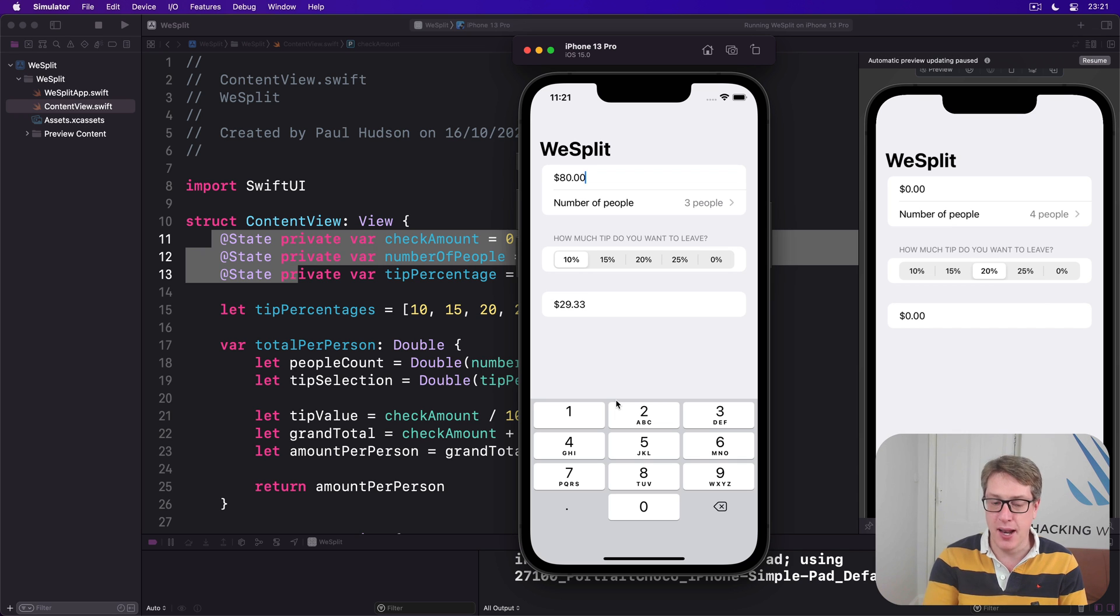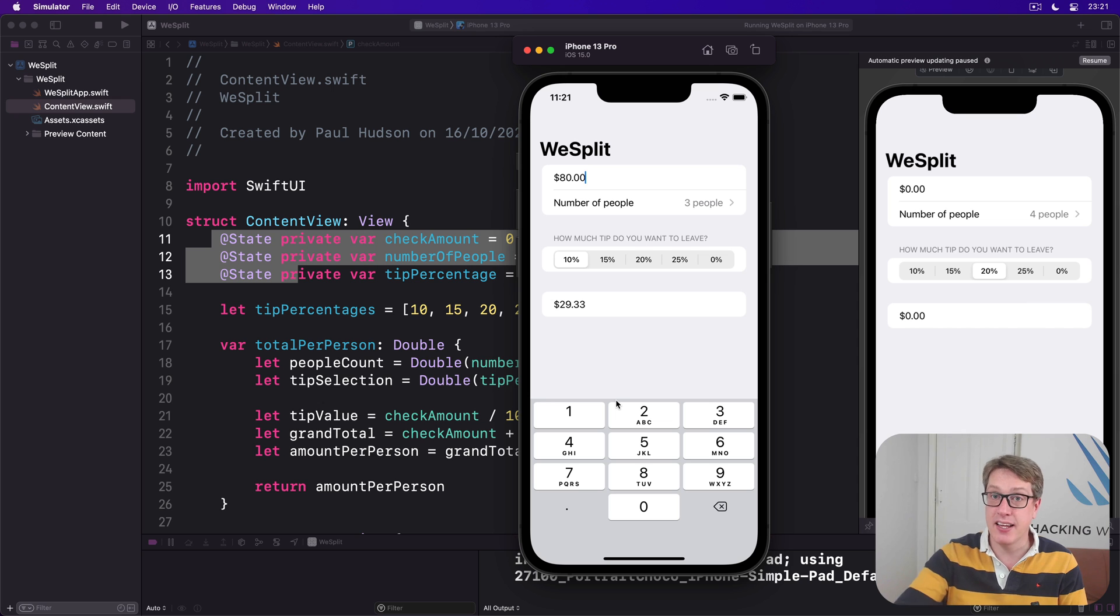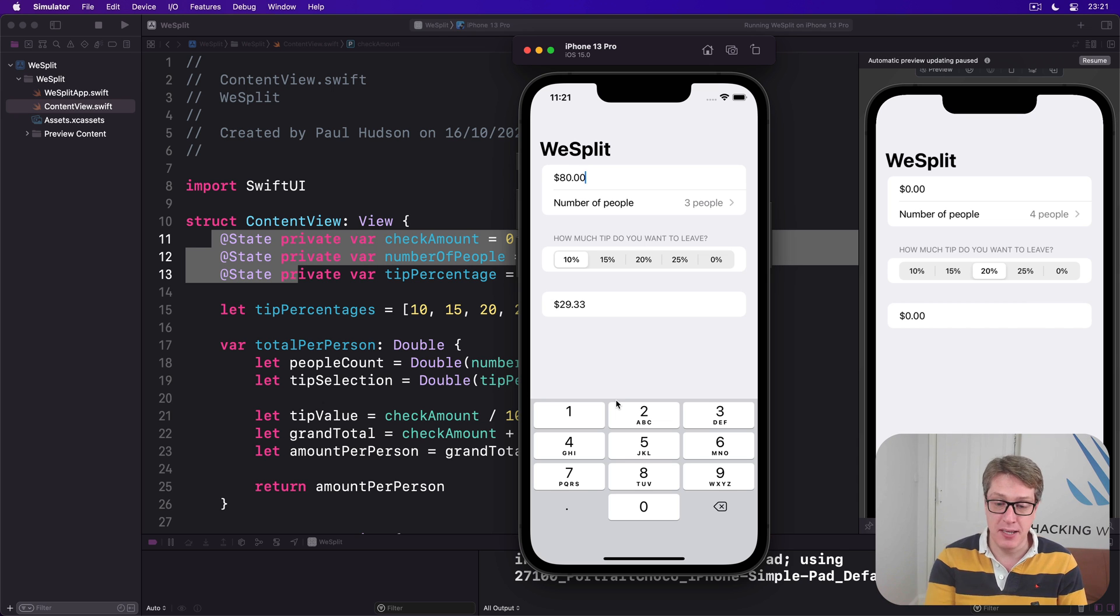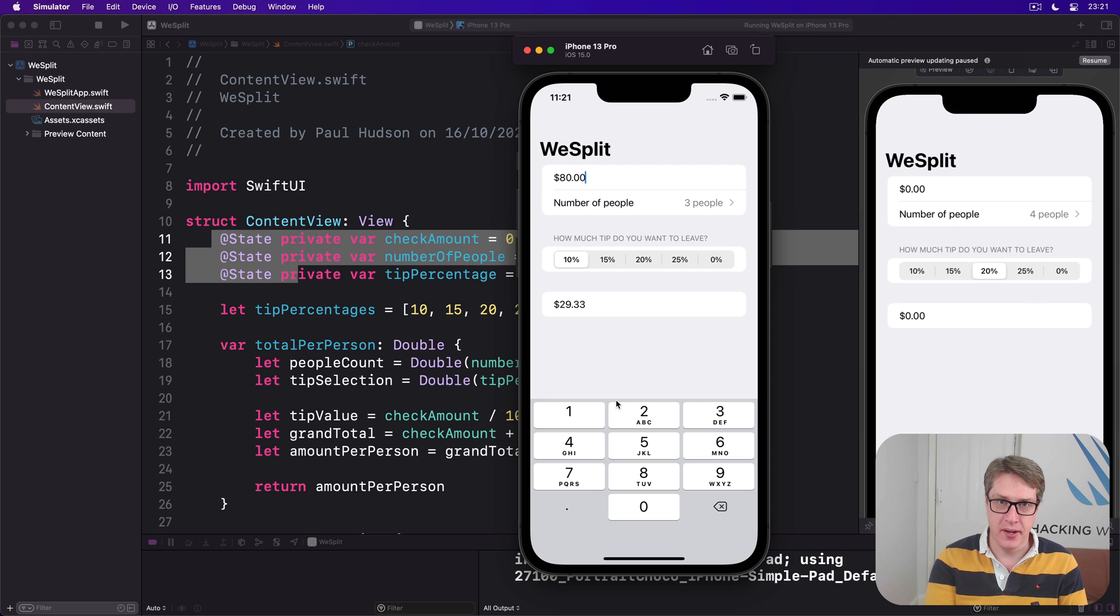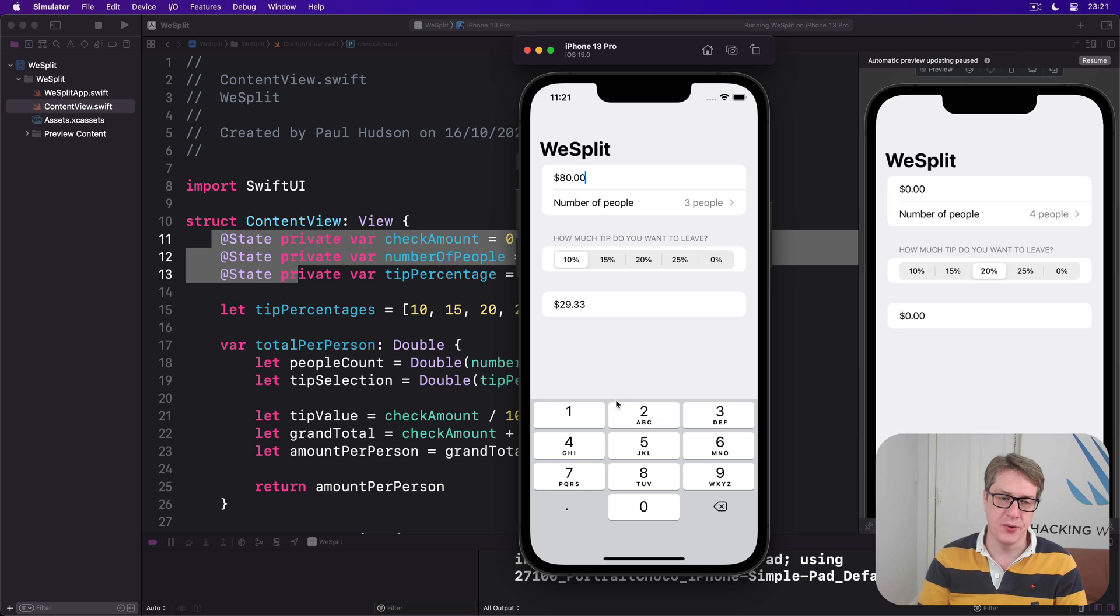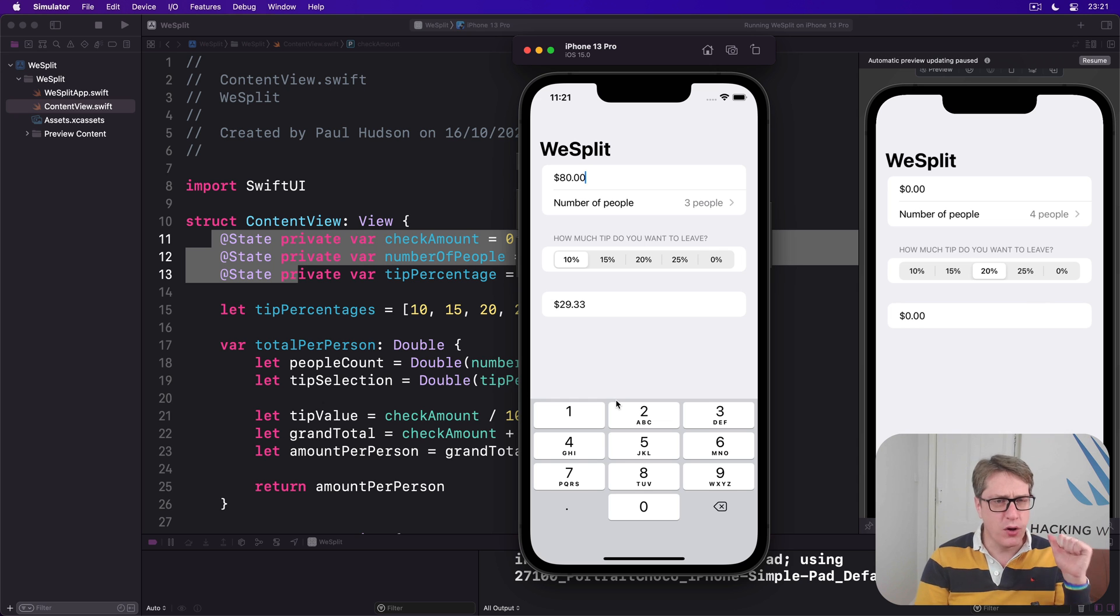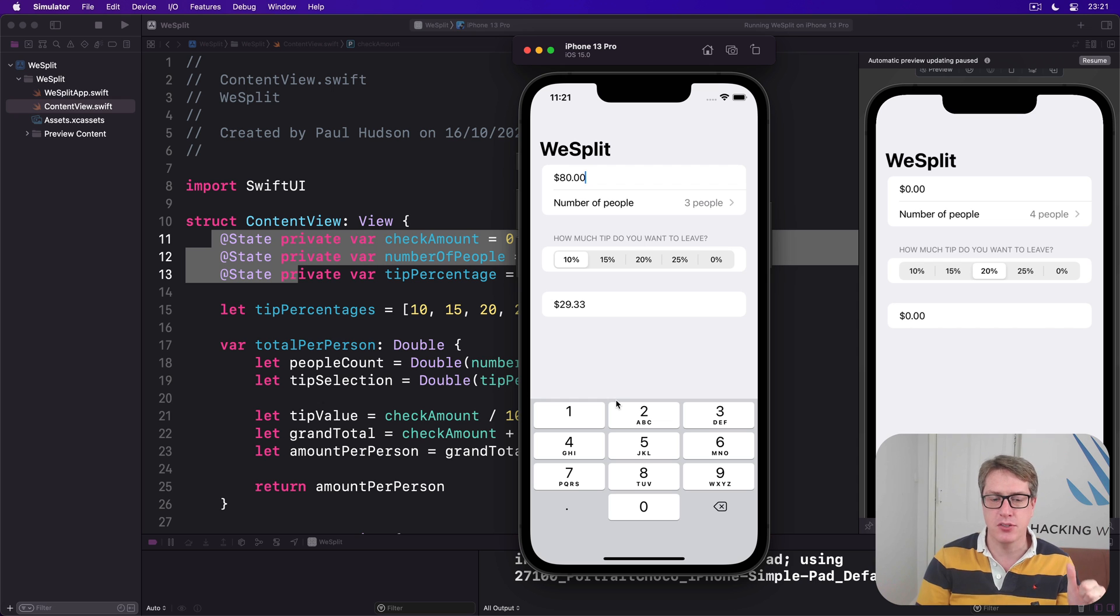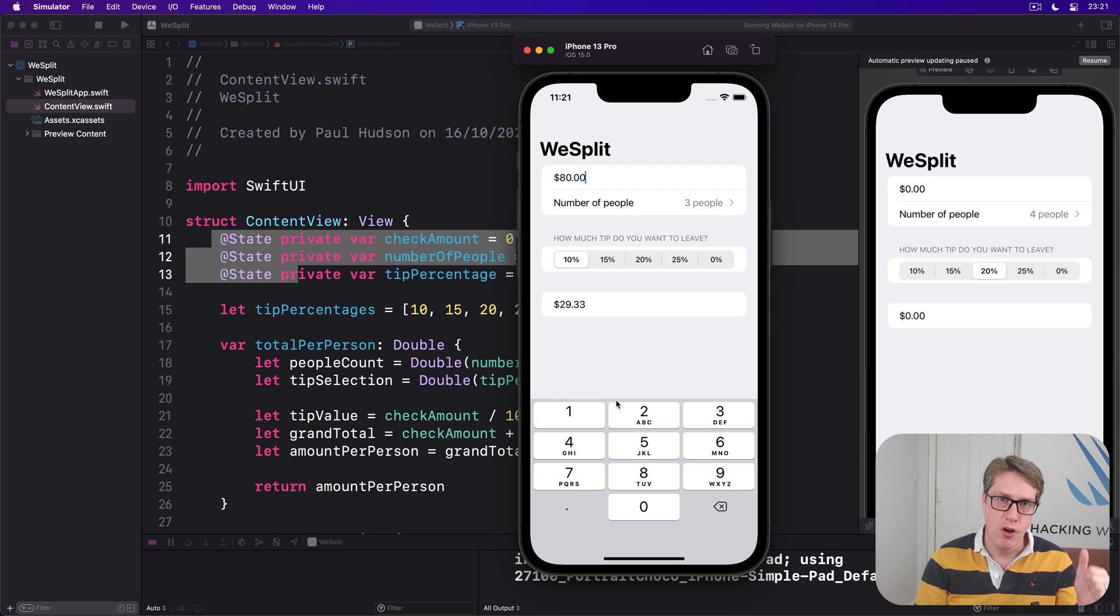The regular alphabetic keypad has a done button so you can dismiss the keyboard. We haven't got one here. However, with a little bit of extra work we can fix it here too. First, we've got to give SwiftUI some way of determining whether the check amount text box should currently have what we call focus - is it receiving user input right now or not?